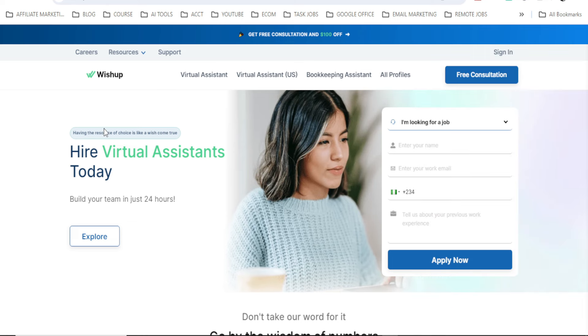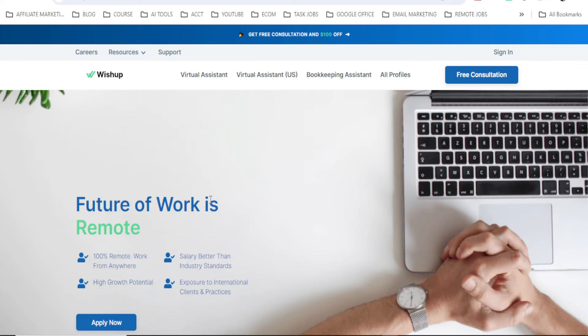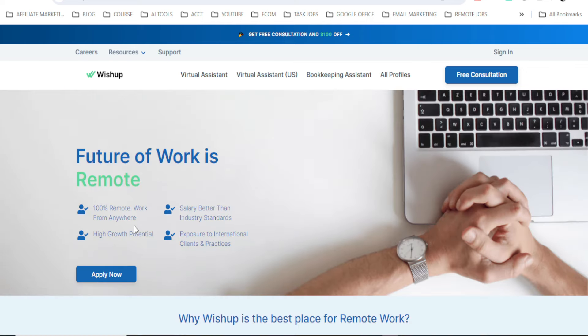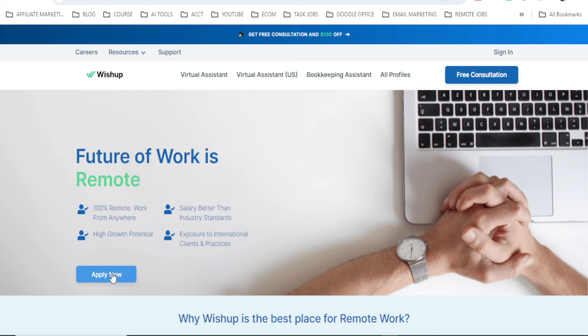Now to work here, to work virtually online here, what you would do now is to click on this Career button. Click on it. Future of work is remote. 100% remote work from anywhere. Salary better than industry standards. High growth potential. Exposure to international clients. Click on apply now.